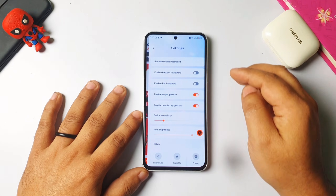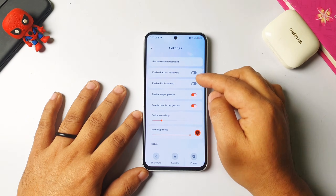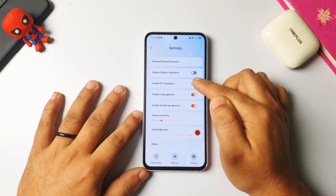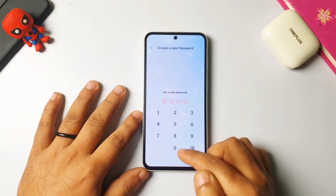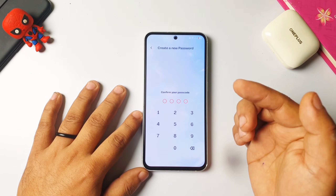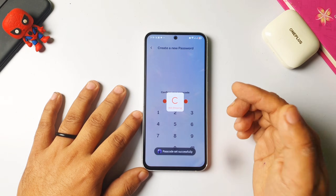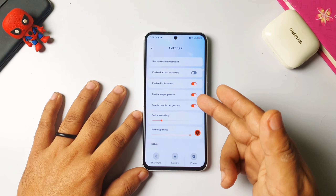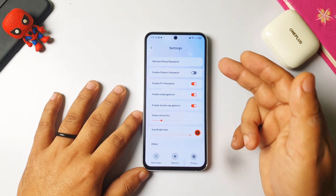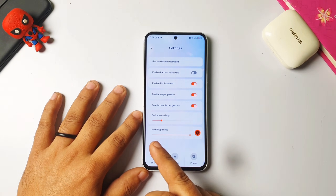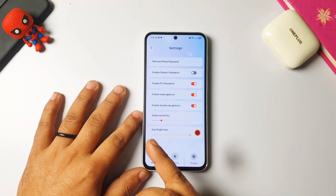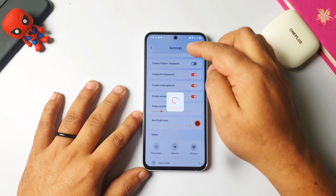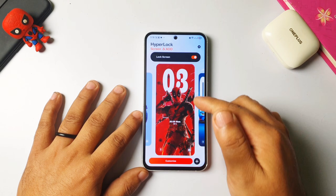One more important thing before applying all this: go to Settings and enable the PIN or you can use a pattern. Turn it on and set your password, because it's important — whenever someone wants to unlock your phone it asks for the password. You can set a password or a pattern. You can also adjust the brightness of Always On Display. Now everything is done — I have selected the dap wallpaper and the lock screen is on.